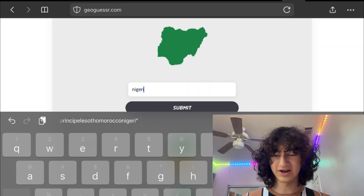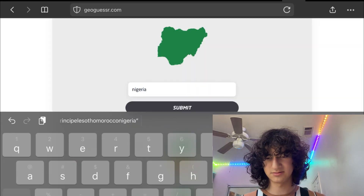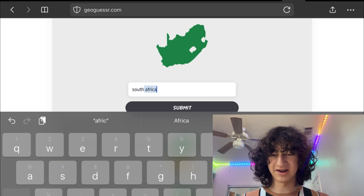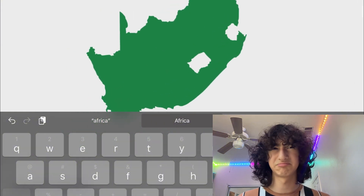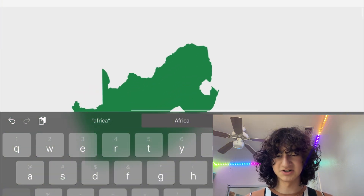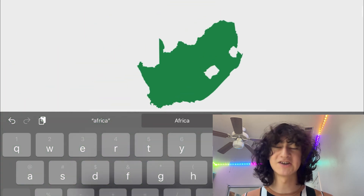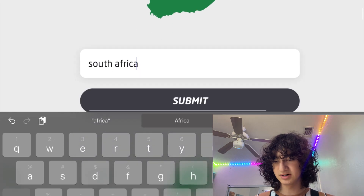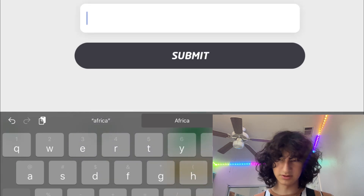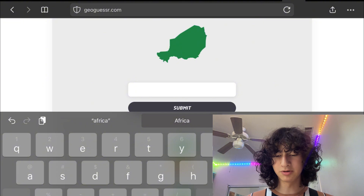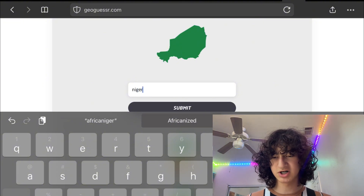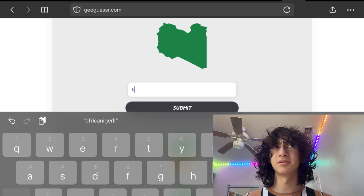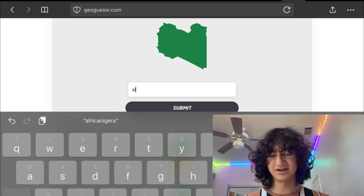Nigeria — I don't know why, it just kind of looks like a chicken nugget to me. Let's go. South Africa — you can definitely tell by the two countries in the middle: Lesotho and Eswatini. That's why I keep trying to guess if it's Lesotho or Eswatini — they're kind of round in shape. Let's zoom out. Niger — it's shaped like a chicken leg. Libya — wait, am I dumb? Is this Algeria? I think it's Al— actually, never mind, it's Libya.